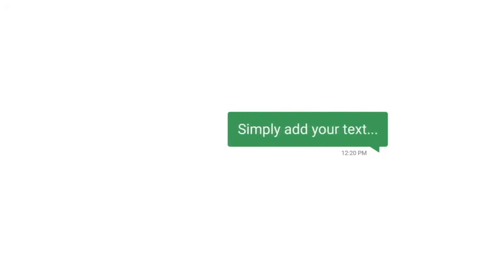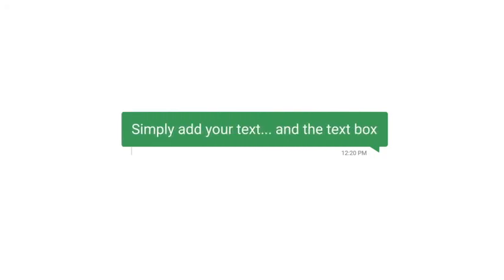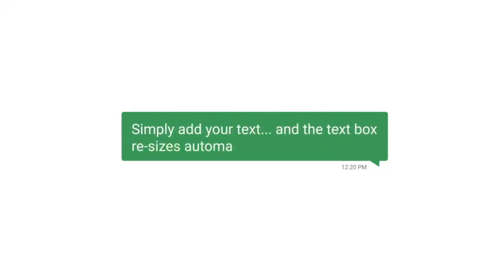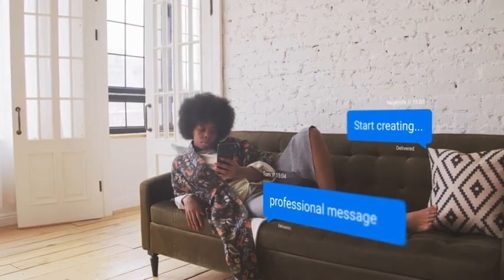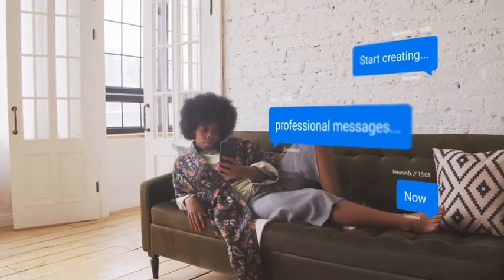Simply add your text and the text box resizes automatically. Start creating professional messages now.